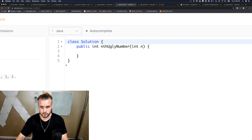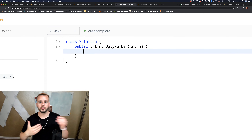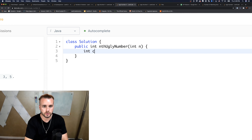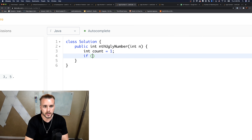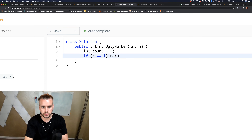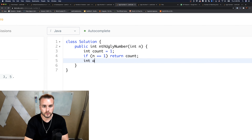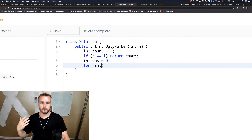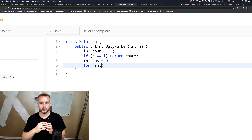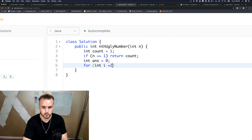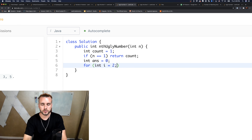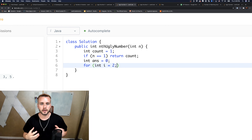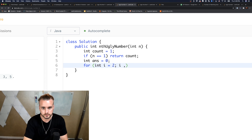For the brute force method, we do the same thing as Ugly Number I and keep a count. Set count equal to 1, and if n equals 1 that's our base case, we just return count. Then we have our answer variable initialized to 0. We're going to check every number using the method from part one, performing all these calculations for each number until we reach the count.